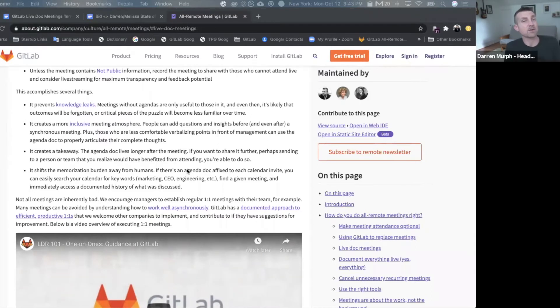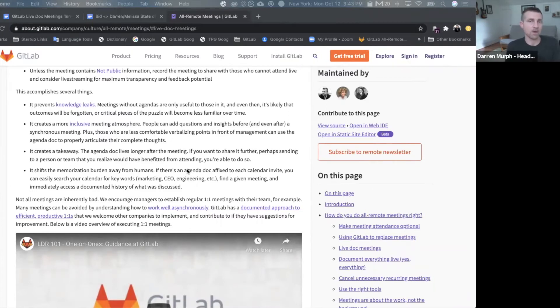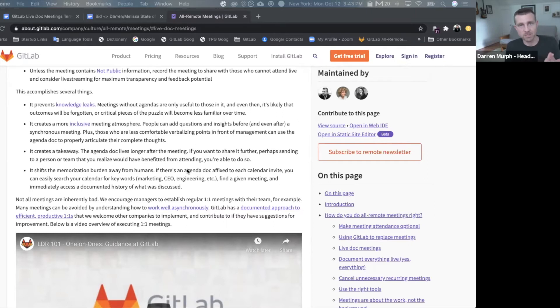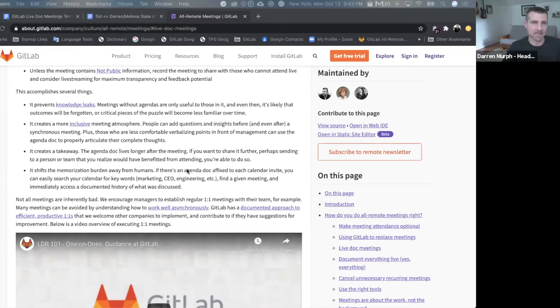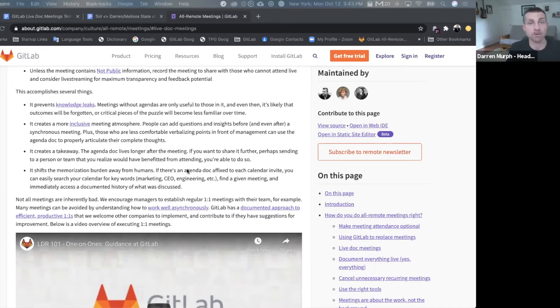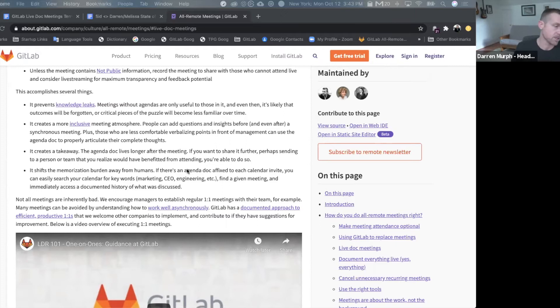There's also the reality of knowledge decay. The longer you go after saying something, the more difficult it is to precisely remember the context around it. So if you write it down as it's happening in real time, you shift all of that burden from yourself onto documentation.